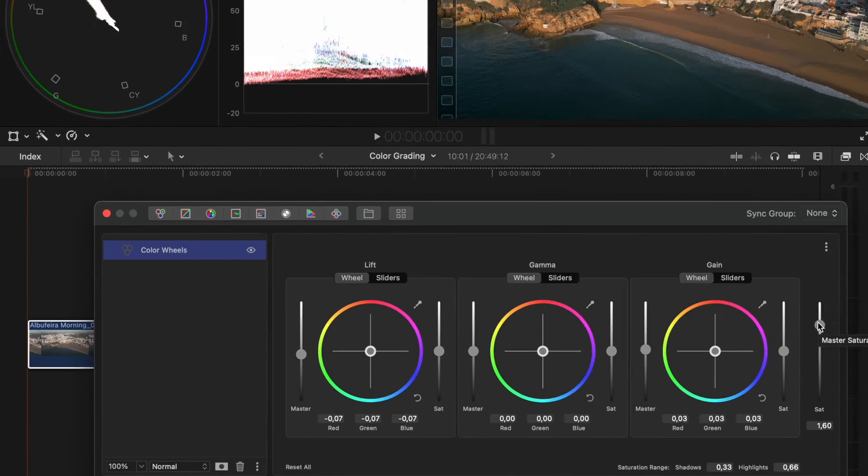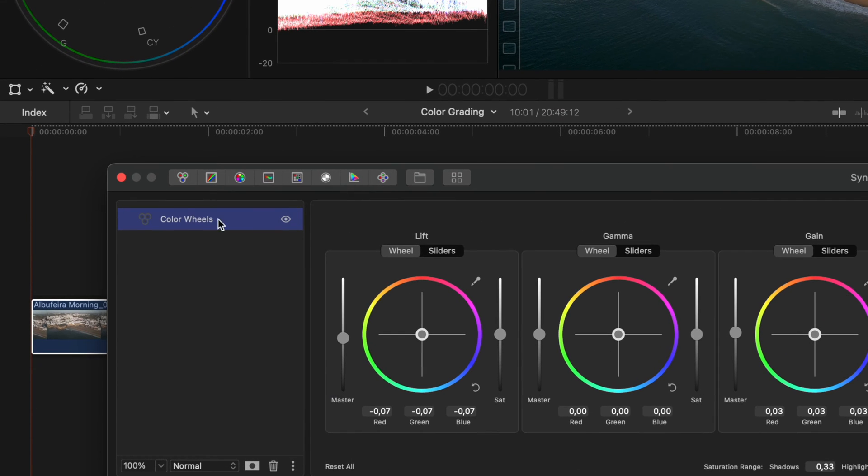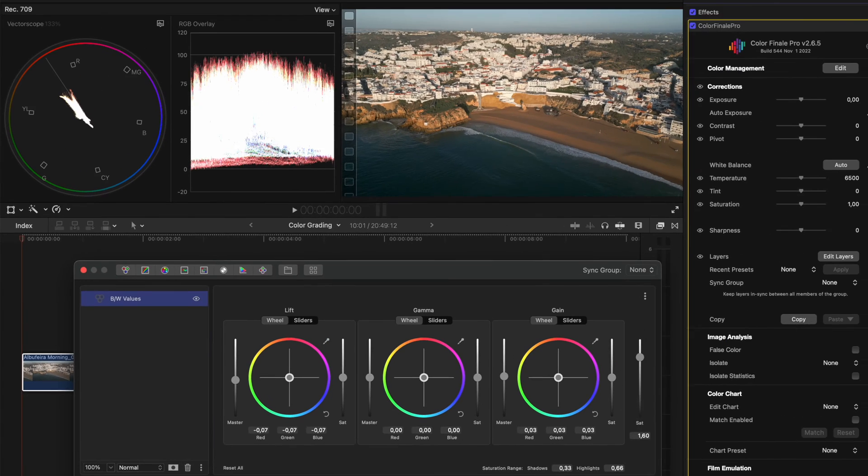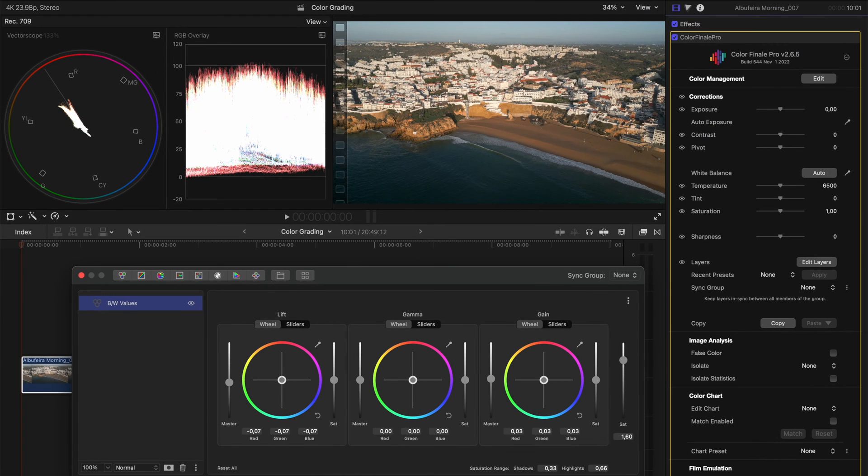Now, I like to stay organized and this is what I love about Color Finale. I can click on these layers and rename them. So I'll call this black white values and hit return to rename that layer. I can't do that with my different layers in Final Cut Pro.